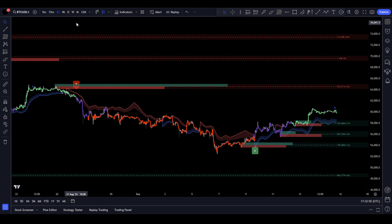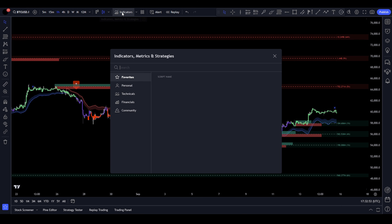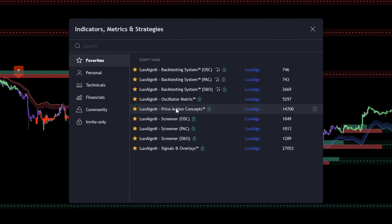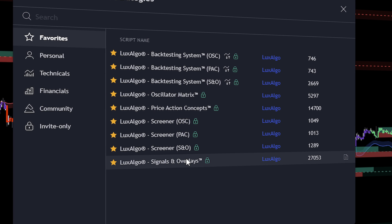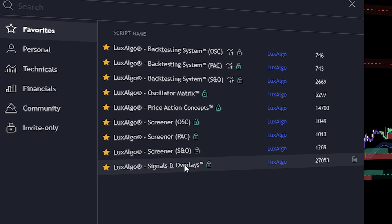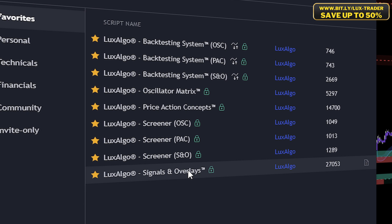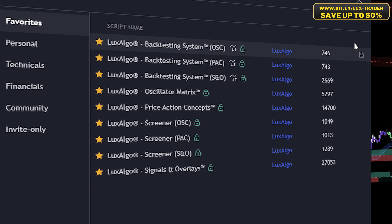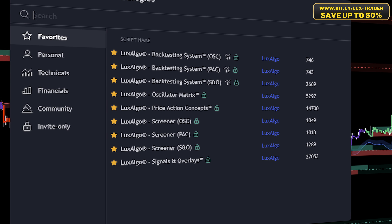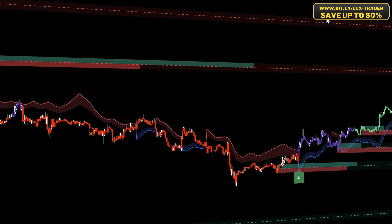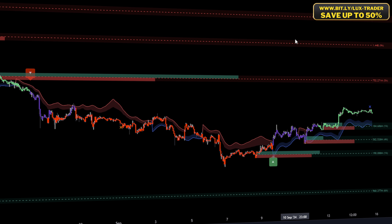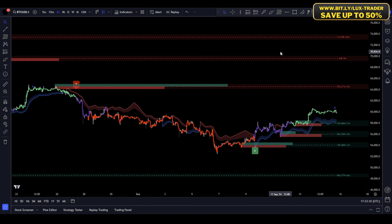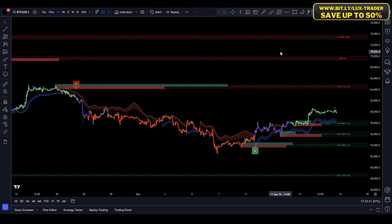Next, we need to add our indicators to the chart. For our first indicator, we want to use Luxalgo's Price Action Concepts. And for our second indicator, we're going to use the Signals and Overlays. A quick note — this video isn't sponsored by Luxalgo. However, using my link in the description, you can support my channel and get up to a 50% discount on Luxalgo premium indicators with an annual payment.